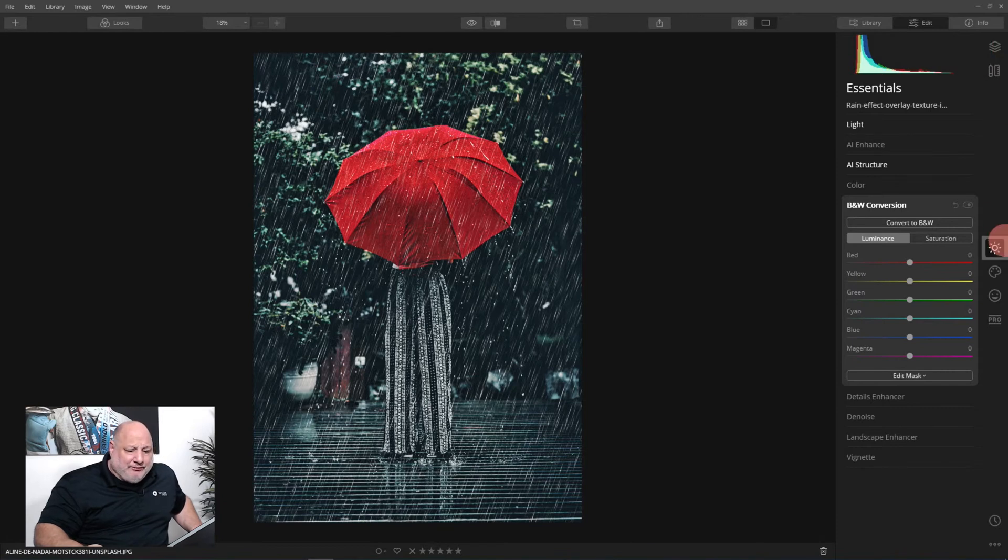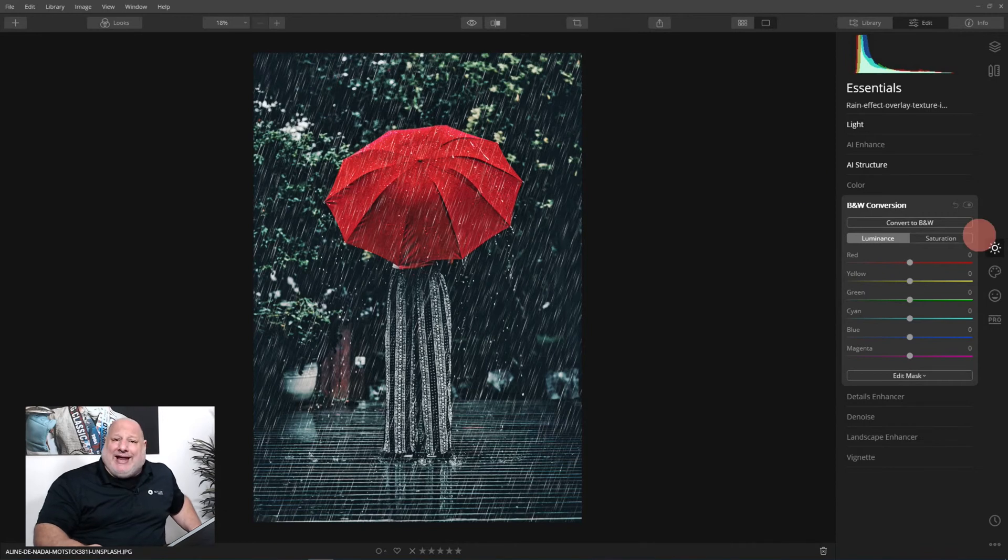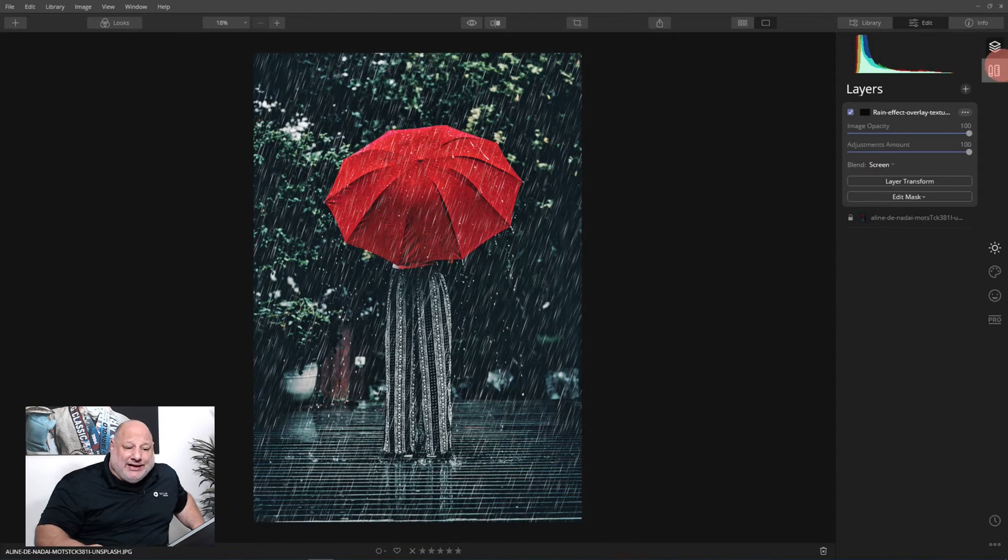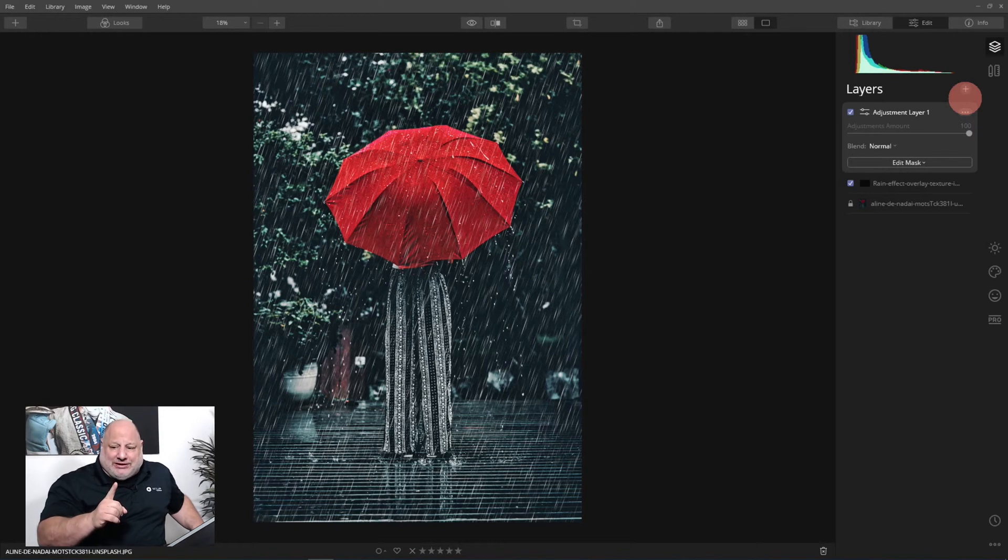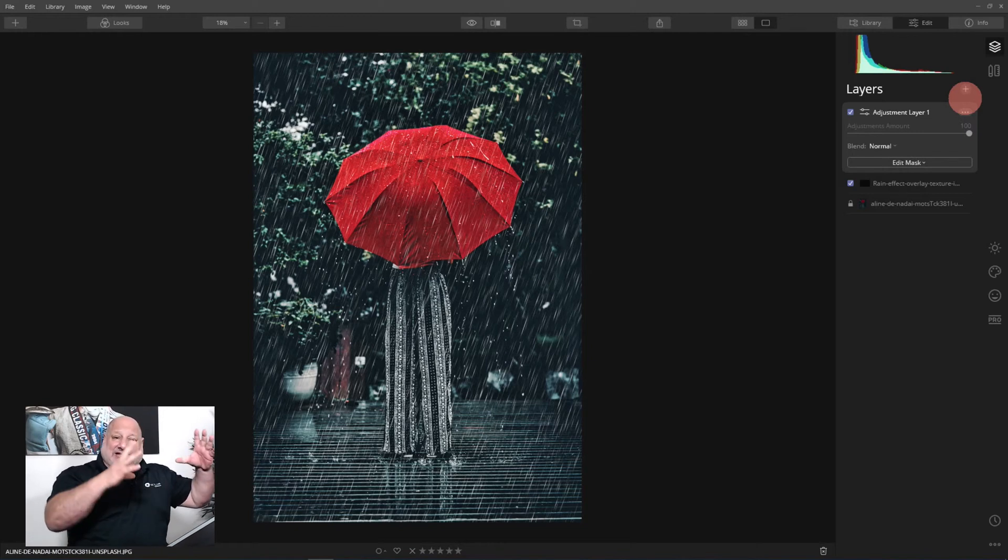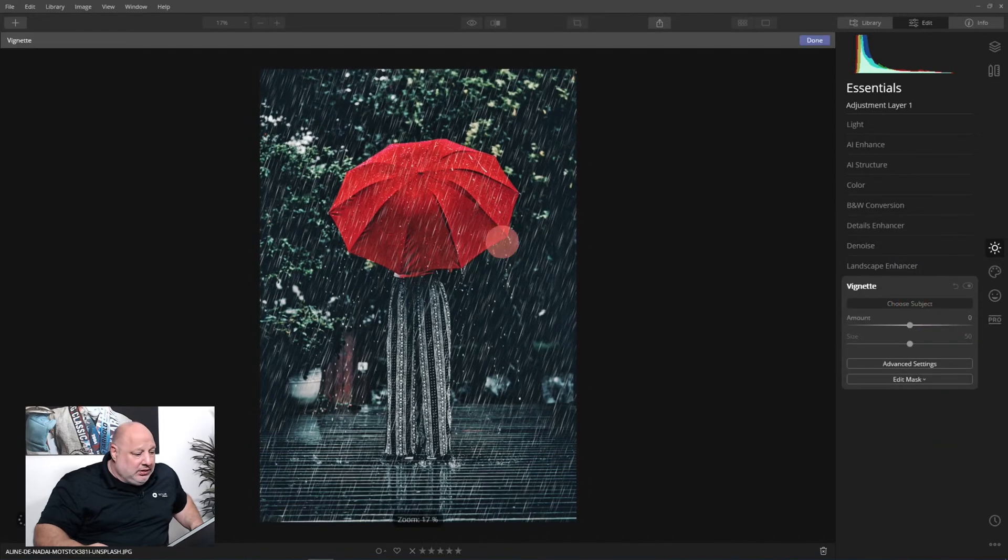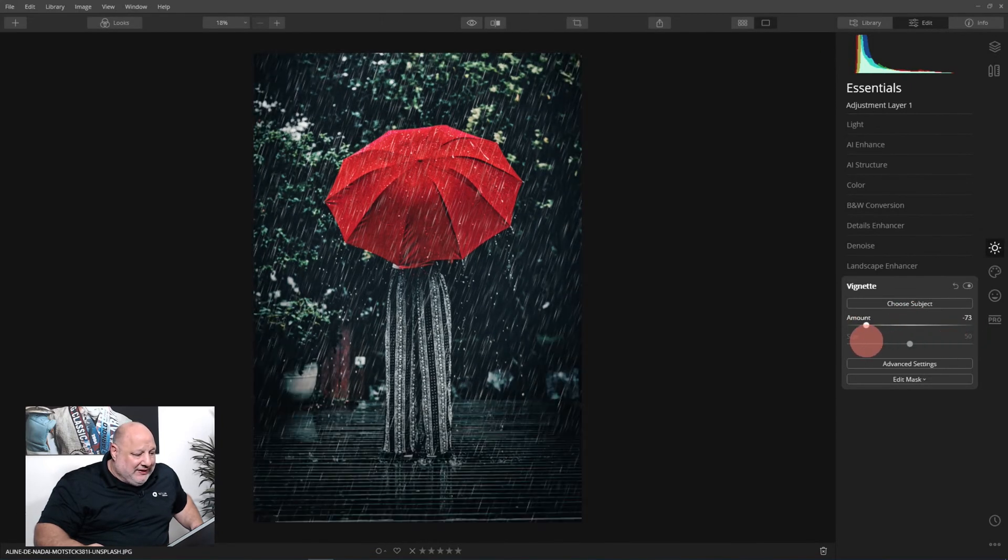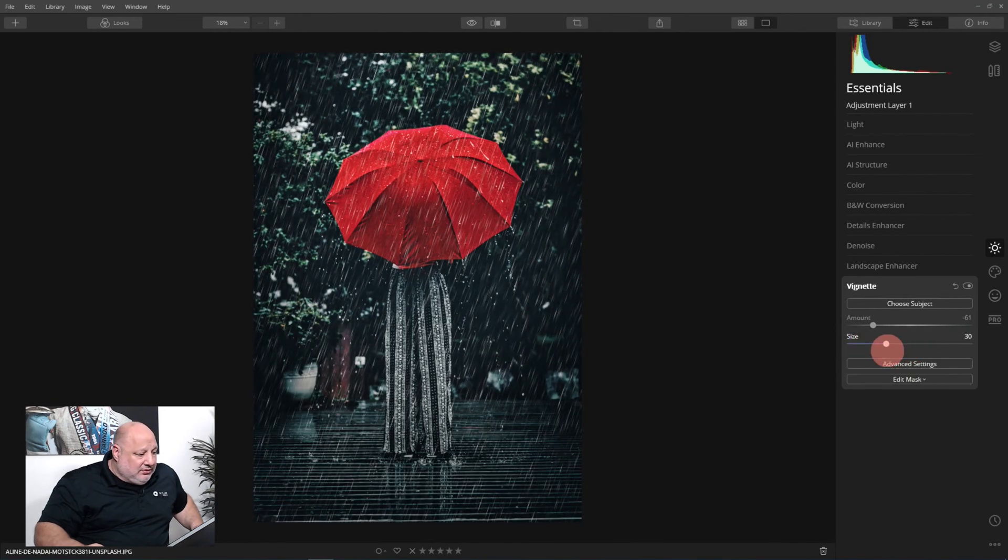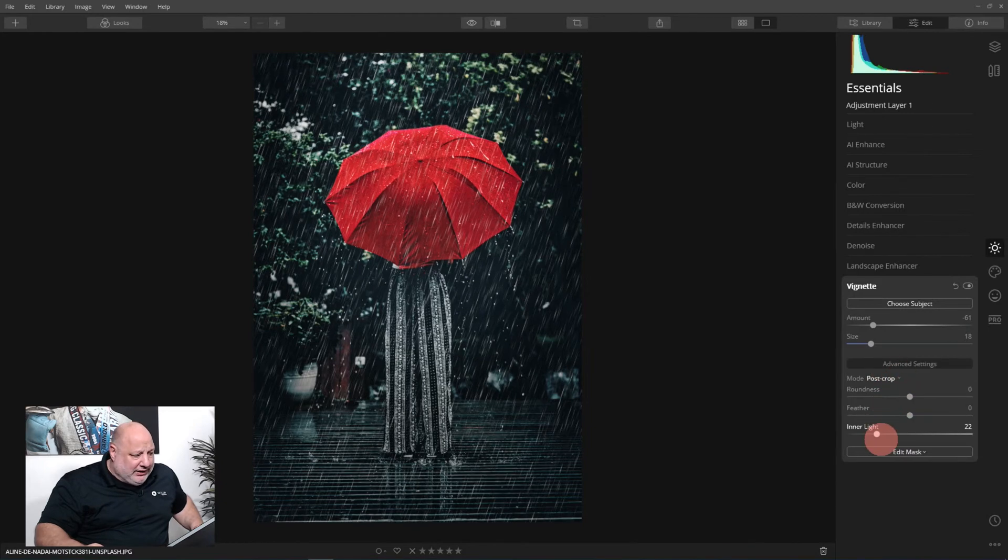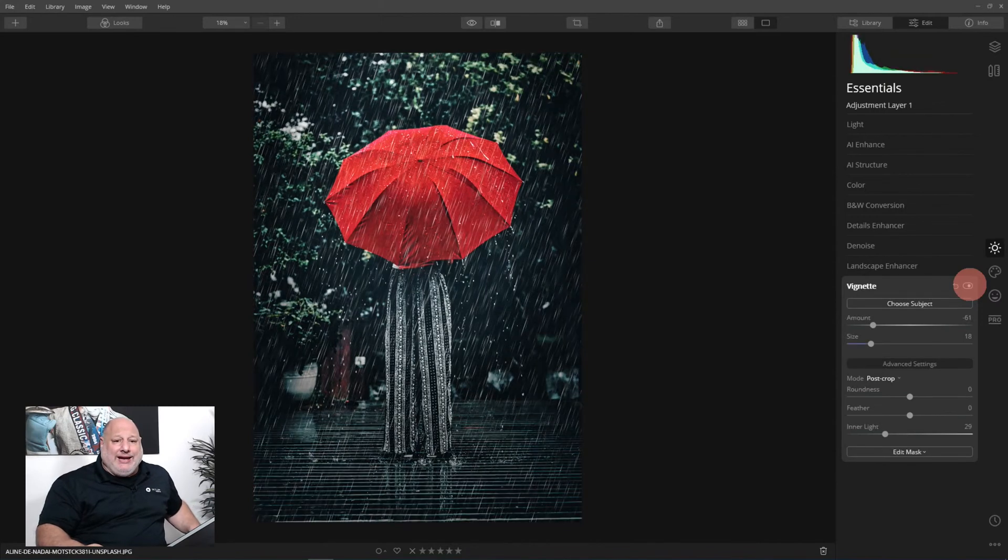I like how this looks before and after. Now if I want to add a vignette to this, then I'd have to come back up here, add a new adjustment layer. The new adjustment layer is going to have the effect on the overall image itself. We'll come over here to vignette. Let's choose right there's my source. Look at that. Let's add a little inner light. Before and after - boom.